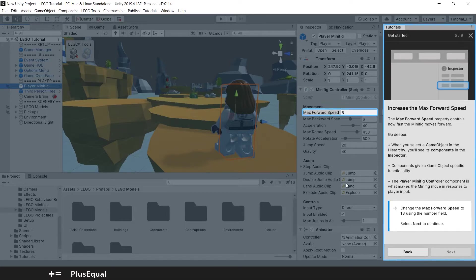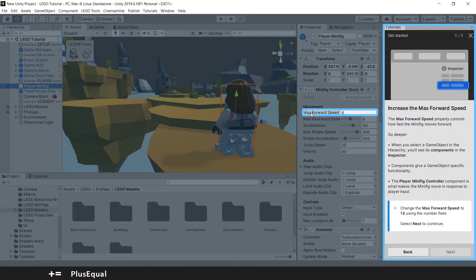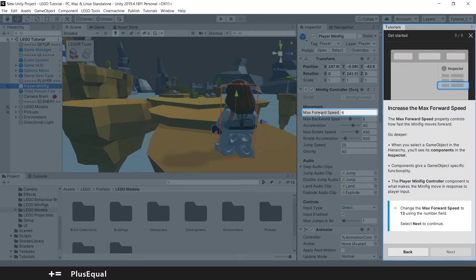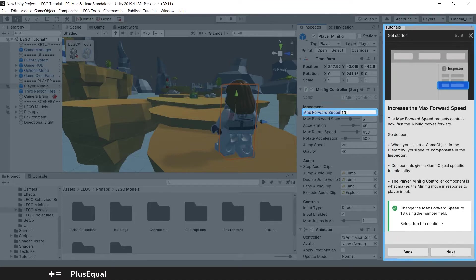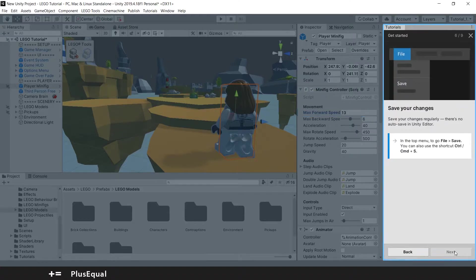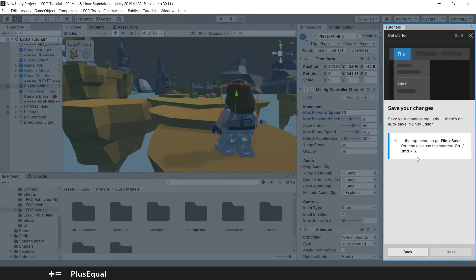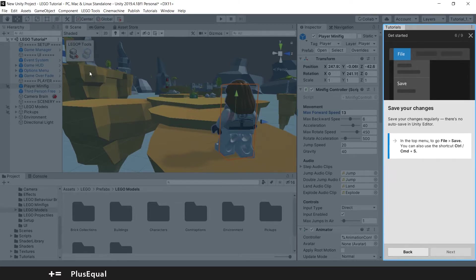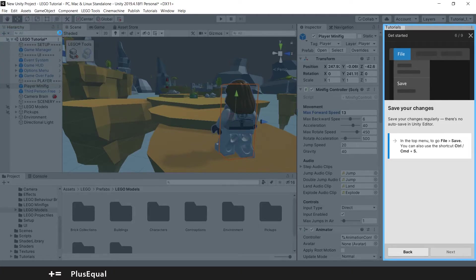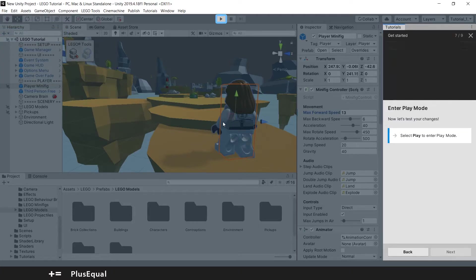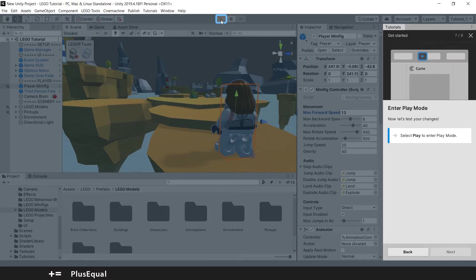Basically, these are components. And you can see that the movement have a maximum speed, maximum forward speed of 6. And if we change that to 13, it's more than the double. And let's put next here. They are telling us to save. Okay, save, actually this is good. Save is important. And you can go to file, save, or you can hit ctrl S. I will press there. And now you can enter play mode again and see the difference.